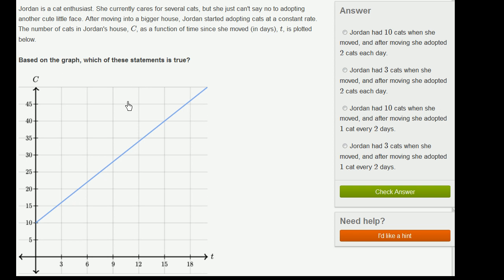So let's look at the choices here and see which of these statements is true. The first choice says Jordan had 10 cats when she moved. This is time from when she moved in, so time equals 0 is right when she moved into her house. And it does look like, yes, she had 10 cats right when she moved in. So that first part of the statement is true.